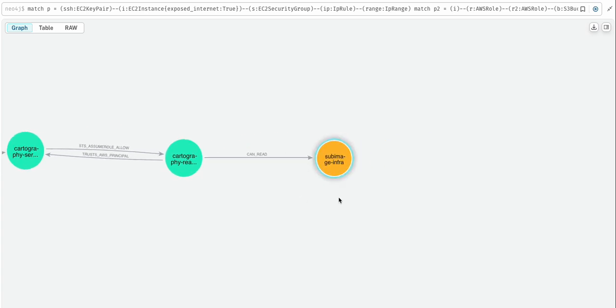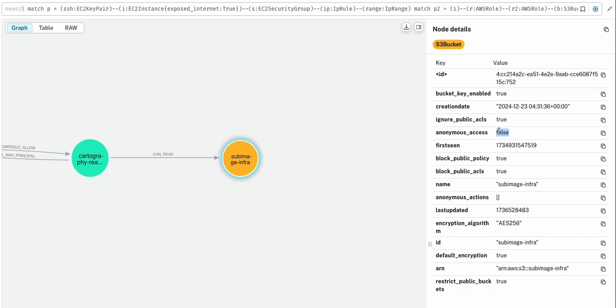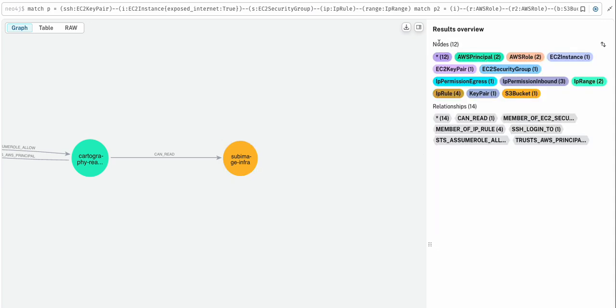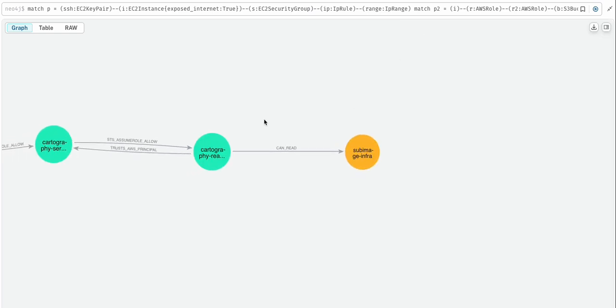I have this sensitive storage bucket, and if it was anonymous access equals true, then we would be able to directly console in and exfiltrate any data that we wanted. But that's not the case—it is false—so we're going to have to work our way backwards and find another way in.